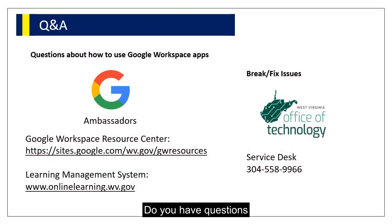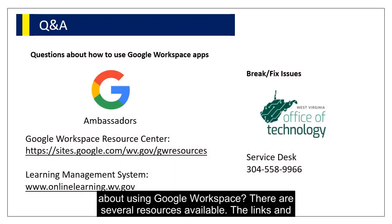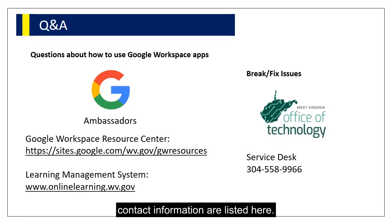Do you have questions about using Google Workspace? There are several resources available. The links and contact information are listed here.